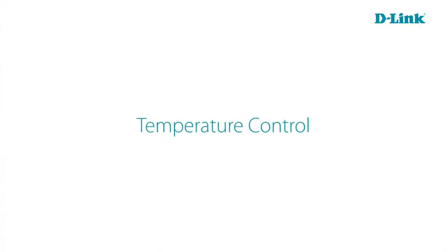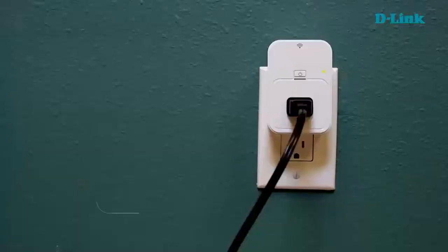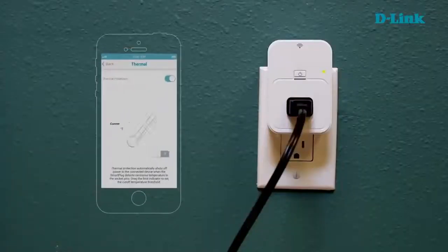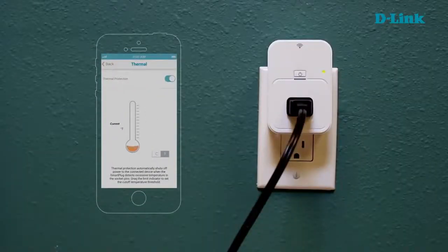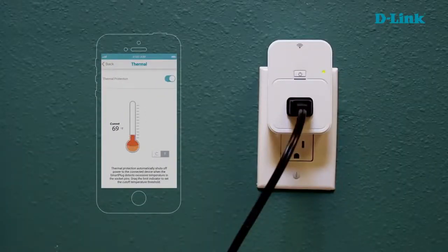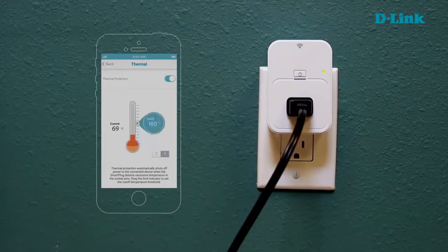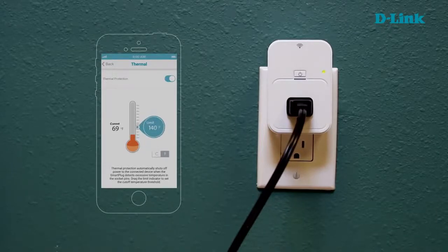Another handy feature of the Wi-Fi smart plug is temperature control. If you have a device plugged into this Wi-Fi smart plug, it will actually monitor the temperature of that socket to make sure that it doesn't get too hot. If it does get too hot, it can send you an alert or automatically shut that device down.